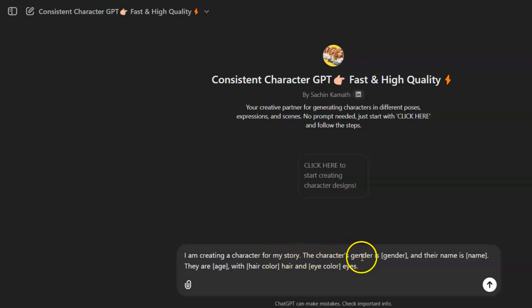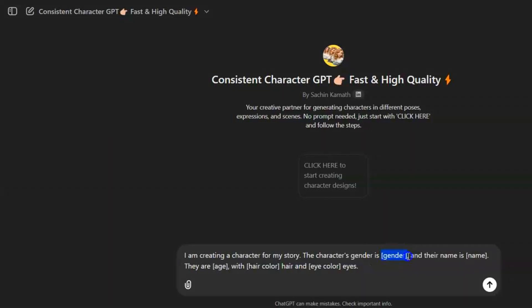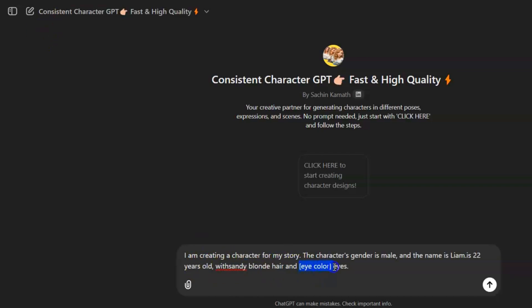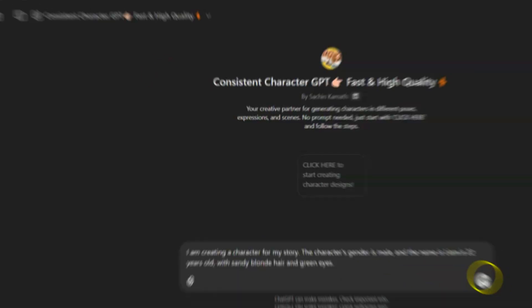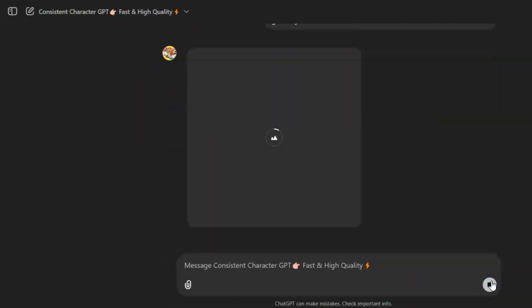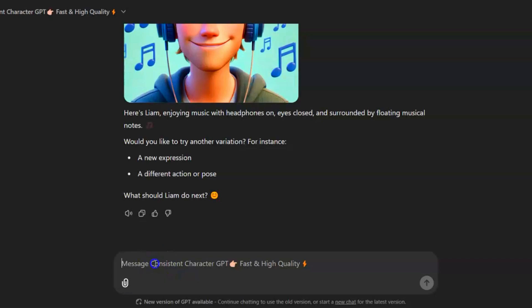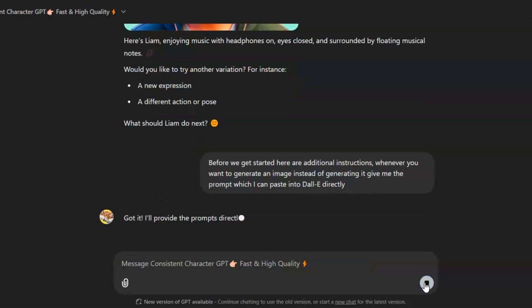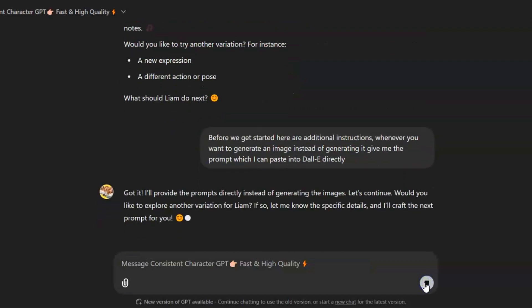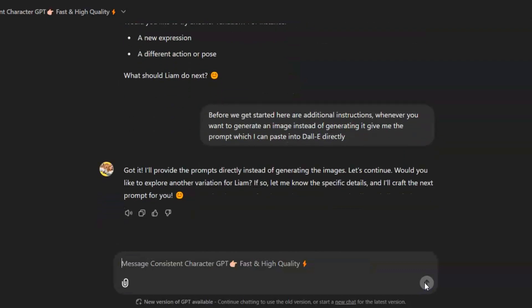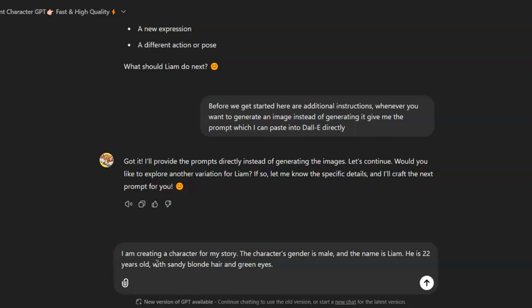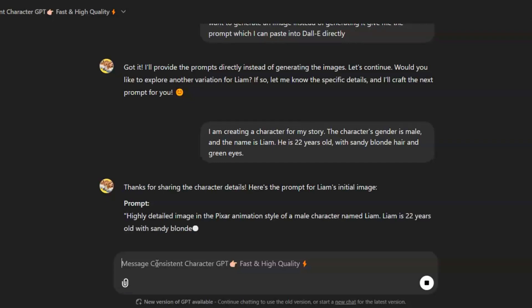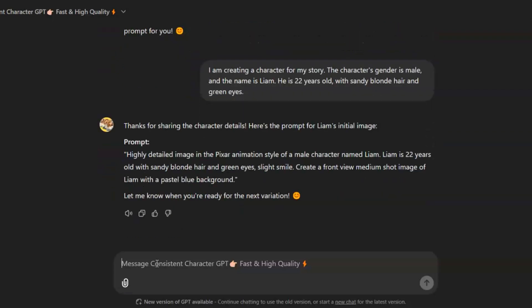Next, type, I am creating a character for my story. The character's gender is gender, and their name is name. They are age, with hair color hair, and eye color eyes. Replace the brackets with your character's details. For example, I am creating a character for my story. The character's gender is male, and the name is Liam. He is 22 years old, with sandy blonde hair and green eyes. Now, if you hit enter, it will generate an image. To avoid that, I'll provide a ready-made prompt, which you can find below this video. Simply copy it and paste it into ChatGPT. It's basically additional instructions. After entering your character's information, ChatGPT will give you a detailed character description. This will help you keep your character the same throughout your story. By giving clear details, you help the AI create a rich and engaging character that can make your story better and grab your viewer's attention.